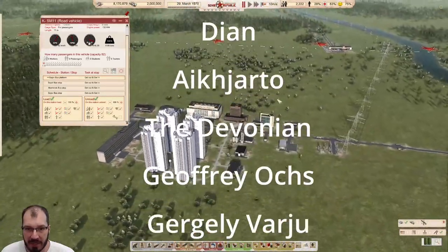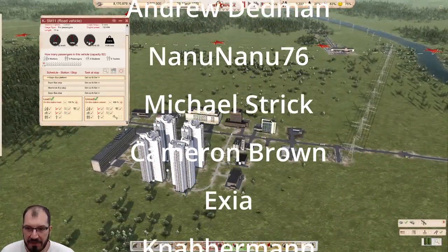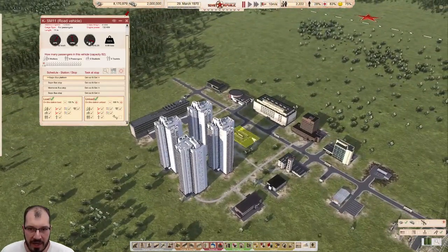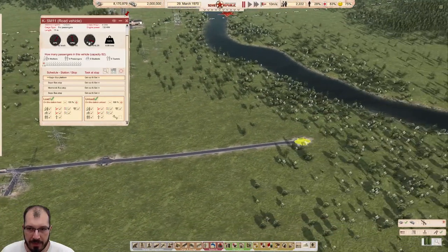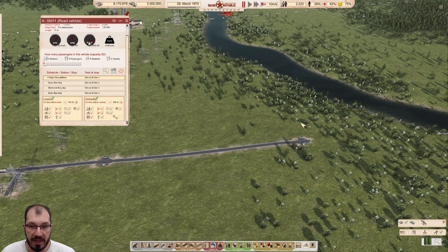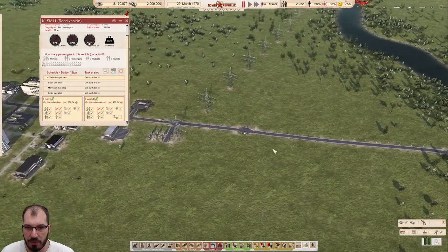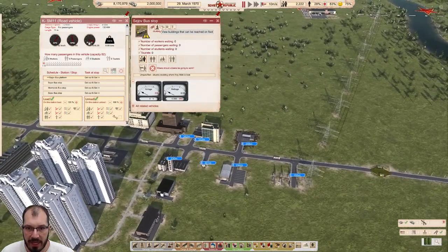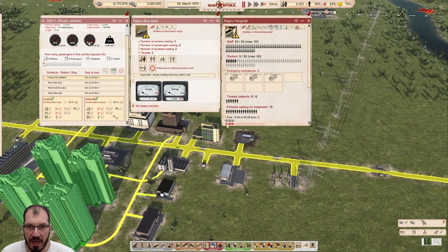So let's look at our setup here. This is a very simple city, nothing fancy about it. The only thing that matters is there's a bus station here, there's a bus station here, and there's a bus station here. Obviously there is not much in range of the stations over here, but there is a little bit in range of this station - the hospital and the fire station.